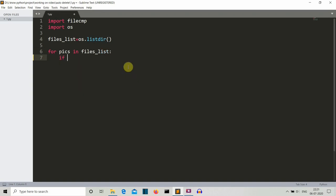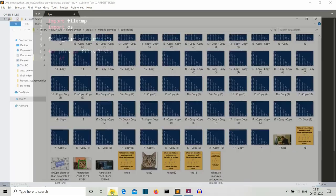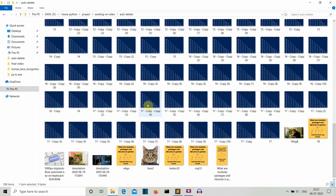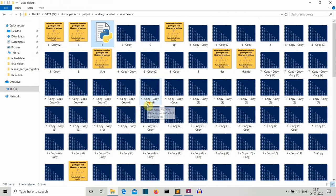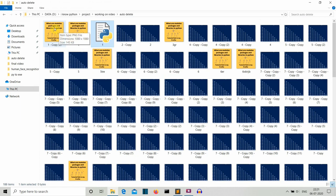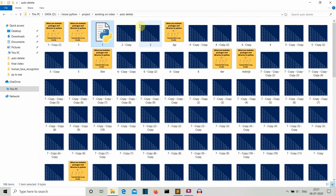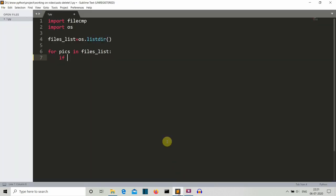What you have to do is we don't need to delete the image from which we are comparing. So what we'll do is we'll provide this image, let's say that we want to delete all the duplicate images of this one_copy_2.